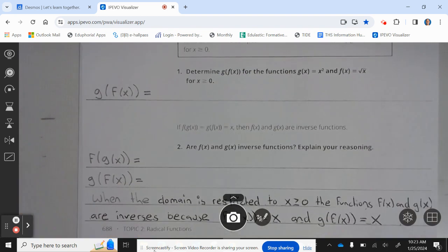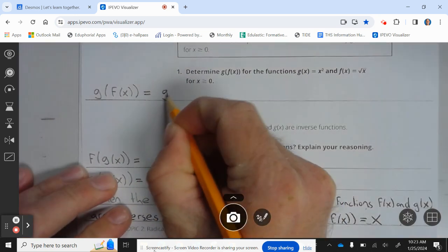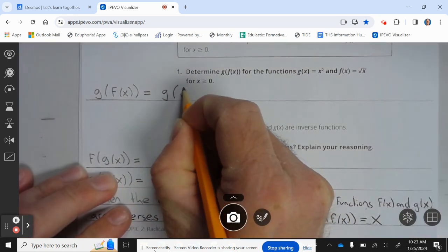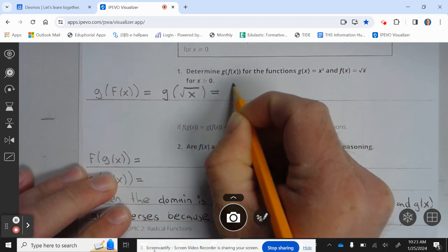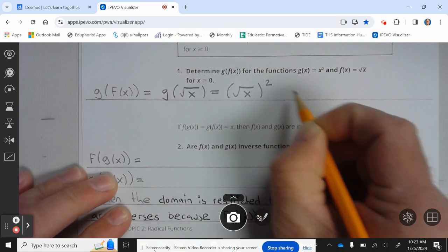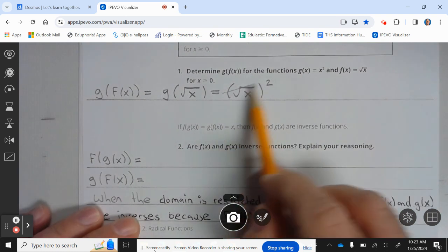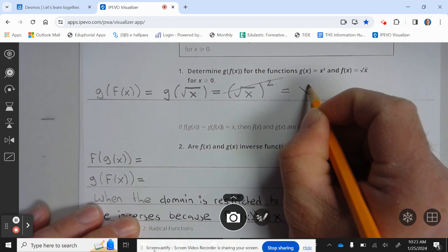Let's take a look at number one. Determine g of f of x for the function g of x equals x squared and f of x equals the square root of x, for x greater than or equal to 0. So g of f of x is g of the square root of x, which equals the square root of x, squared. The squared cancels the square root, so you're left with x.